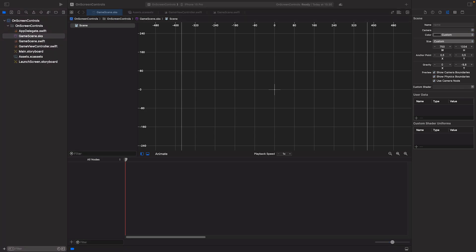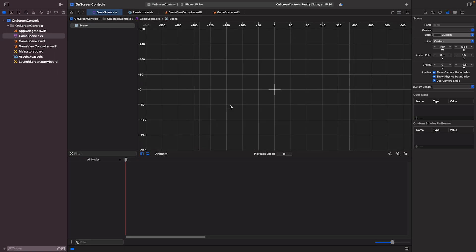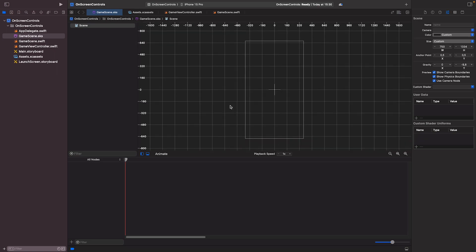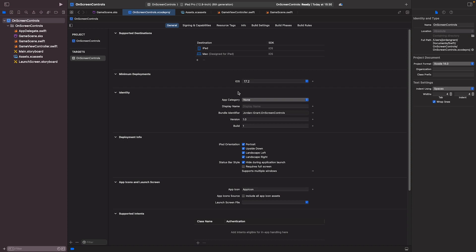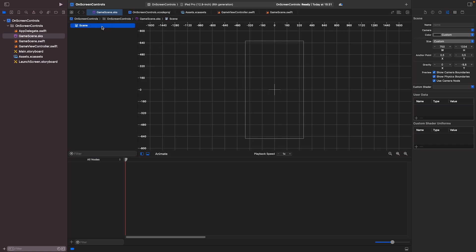I'm going to do a lot of the positioning in the UI editor. You could use code for this, but it's nice to visually block out exactly where things are going to go. I'll go to the project settings and set it to iPhone only, landscape left and right — that just makes everything easier. Then I'll go back to GameScene and get our controller ready to place.